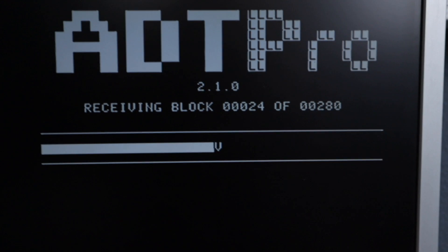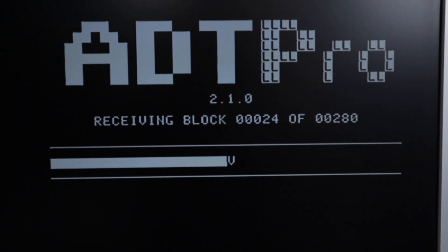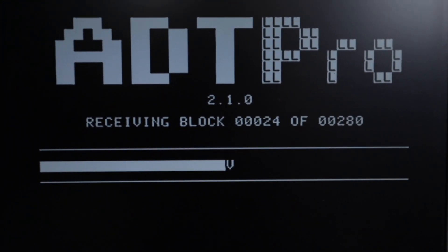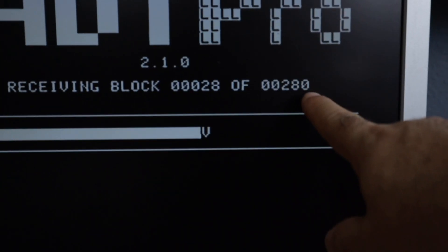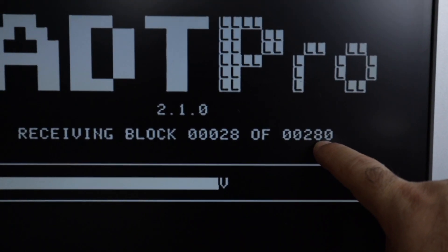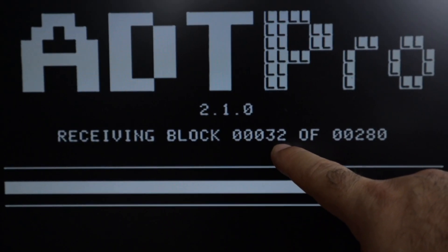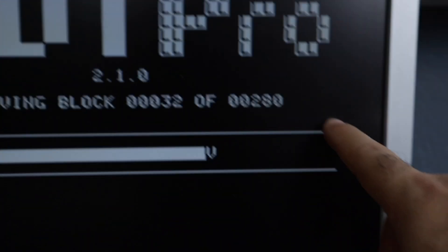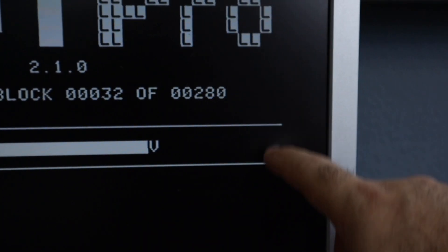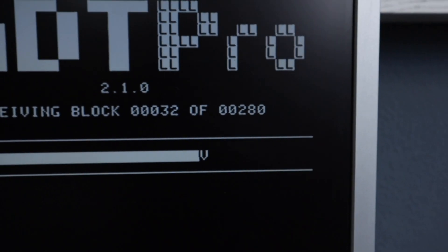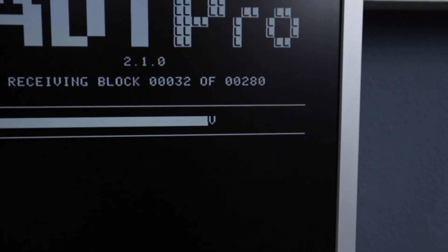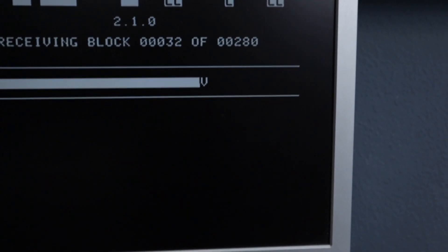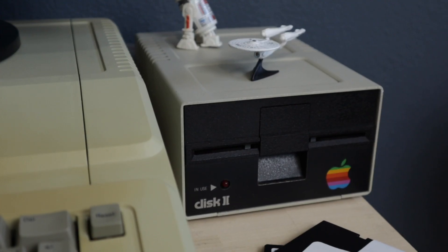In a way, I like the fact that this takes a while. It's relaxing. This is the total blocks that will be received. We are at 32 at the moment. And when this line reaches the end here, we'll see the Apple II recording the blocks onto the disk. Let's take a look at the disk. It's almost there. Any moment now.